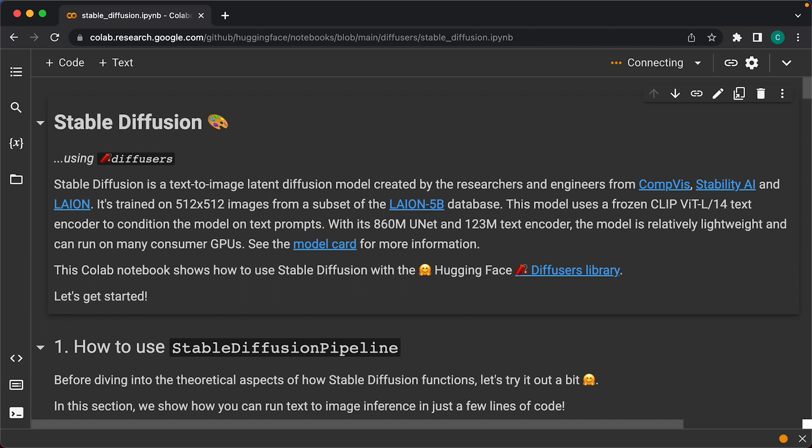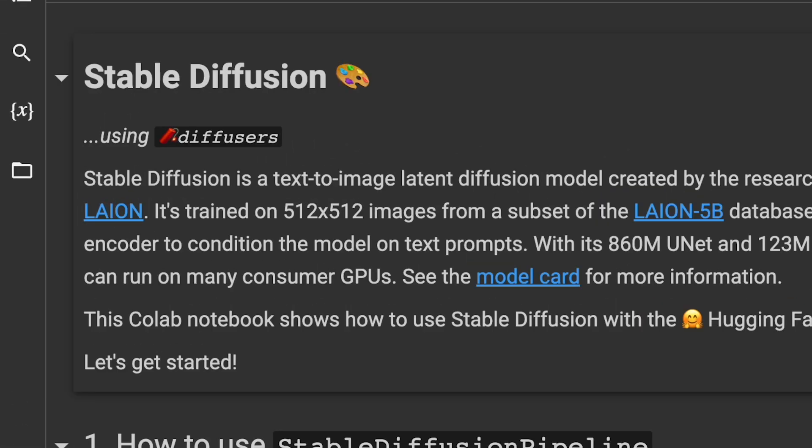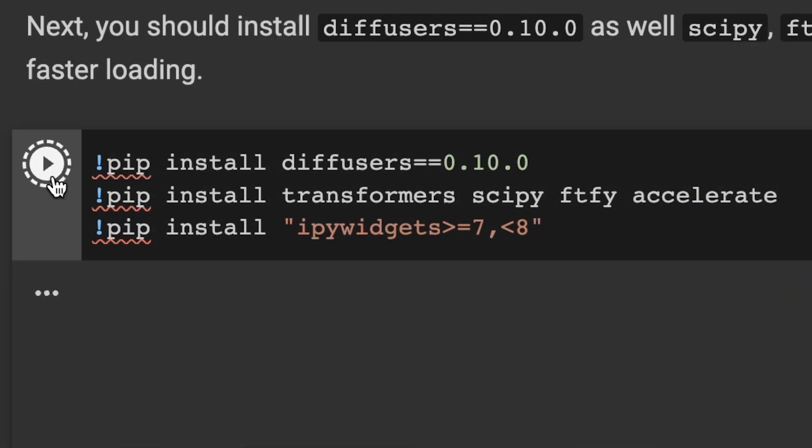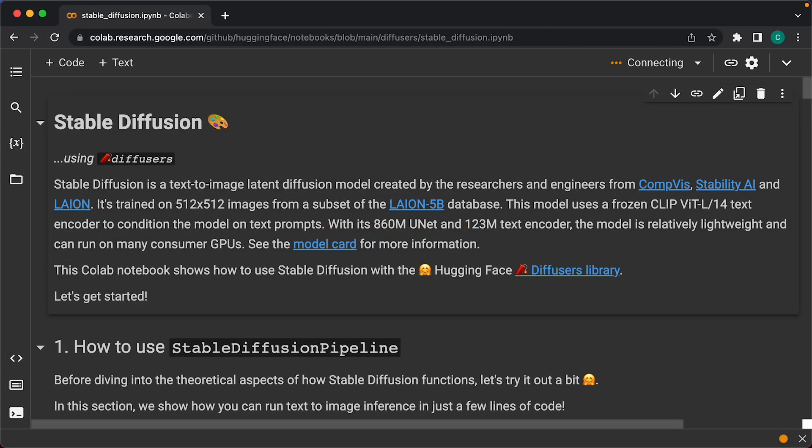Notebooks contain a bunch of cells, and cells can either contain markdown like you see here, or code which you can execute. This notebook is well documented and easy to follow, so if the steps in the notebook change in the future, don't worry, just follow the instructions.